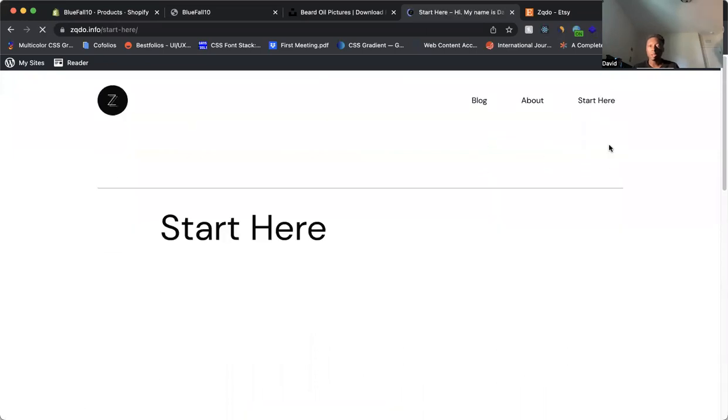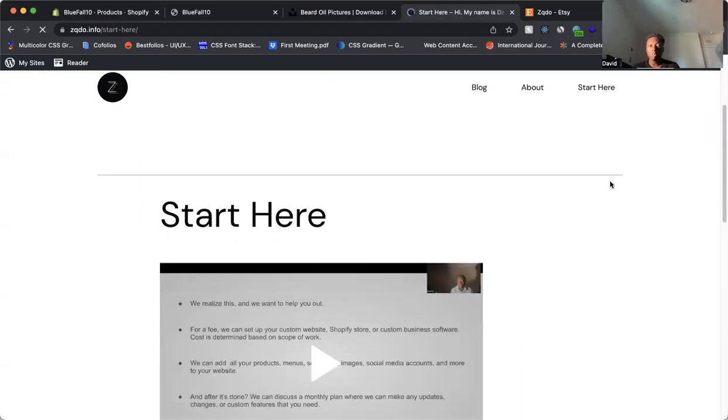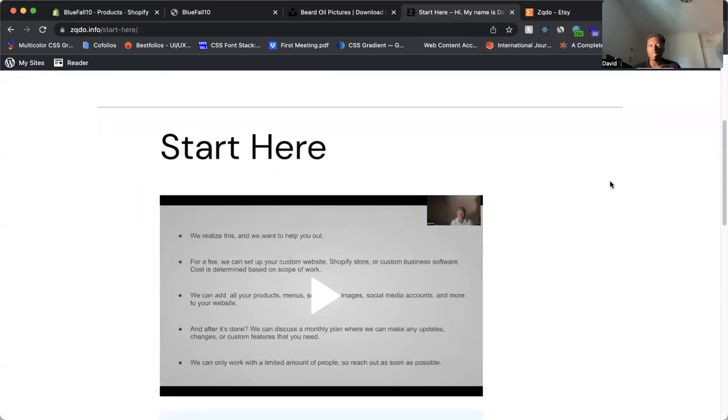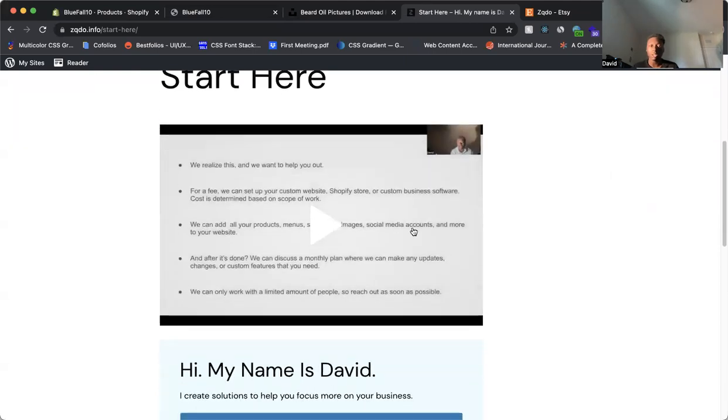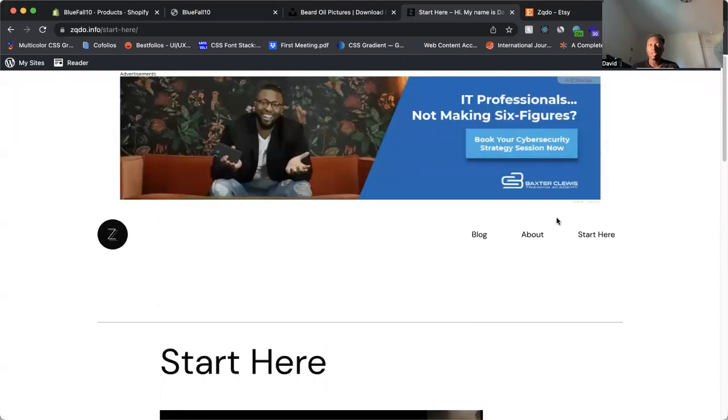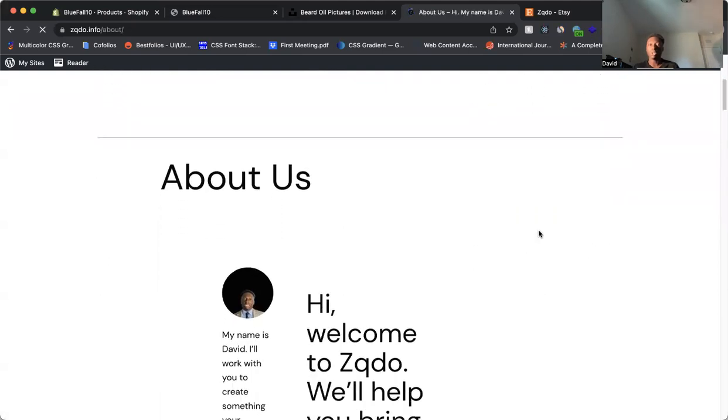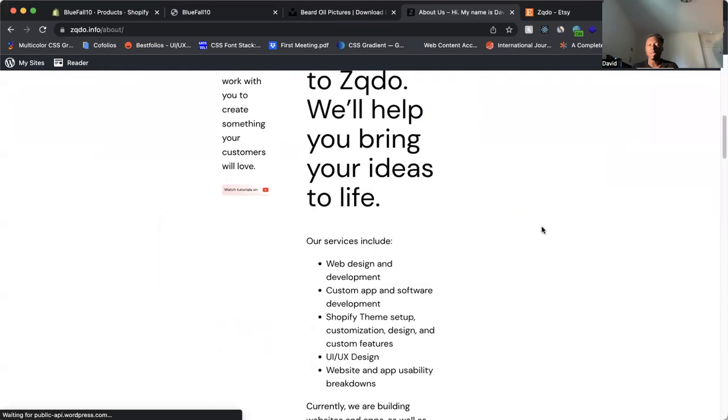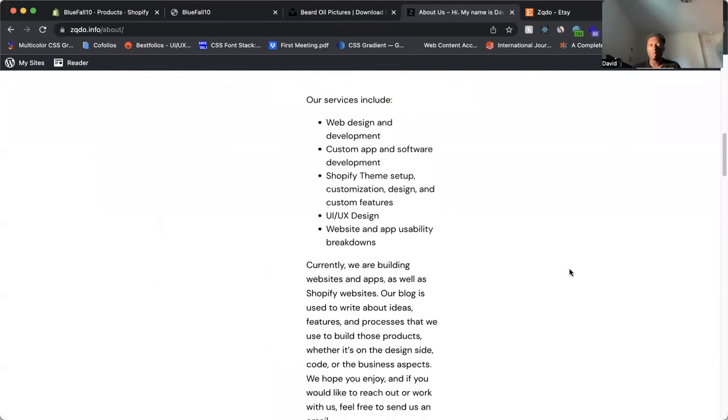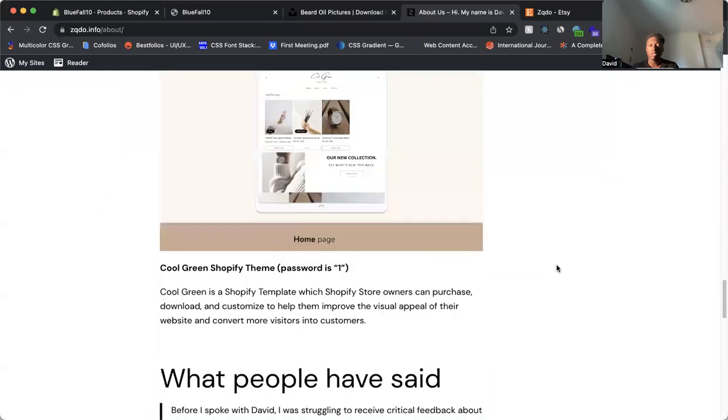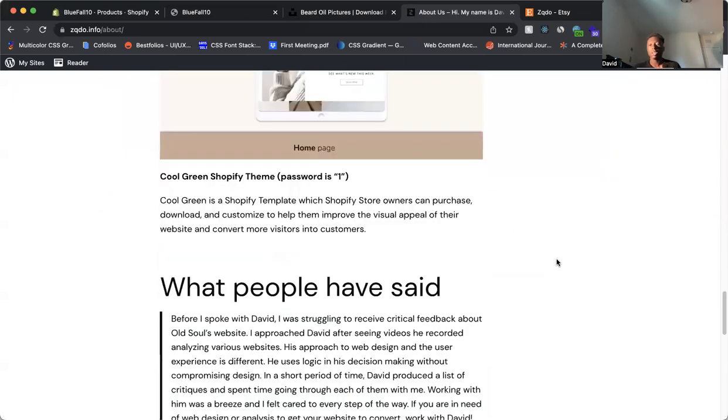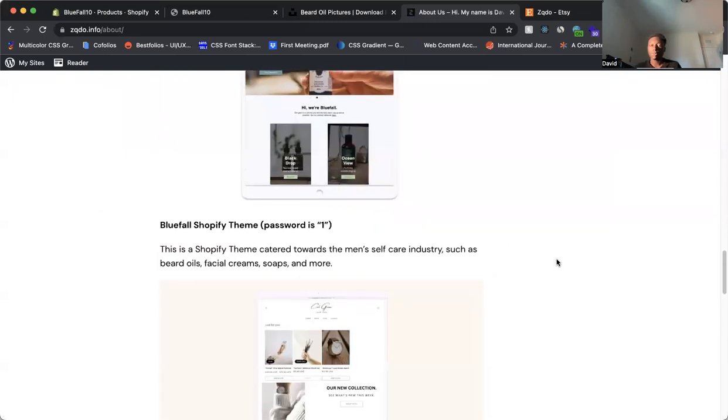You can click on Start Here to learn a little bit more about what it is that we do and how we can help you, the different services that we provide. You can click on Start Here, and then you can also click on About to learn more about what it is that we do, how we can help you see our work, see our projects. So if you need help, feel free to reach out to ZQDO.info, and we'll be glad to help you out.